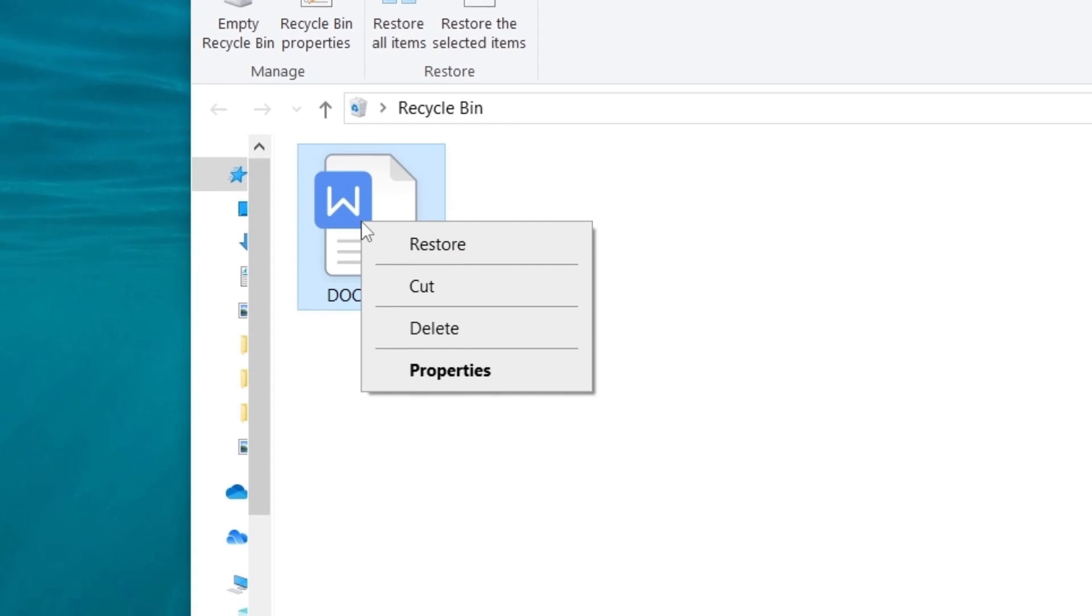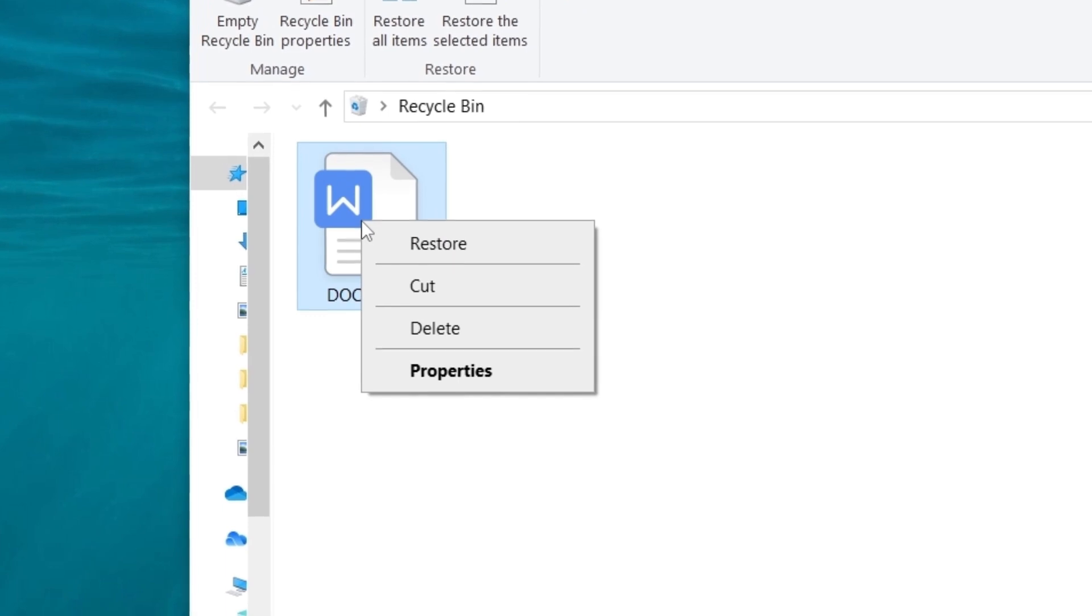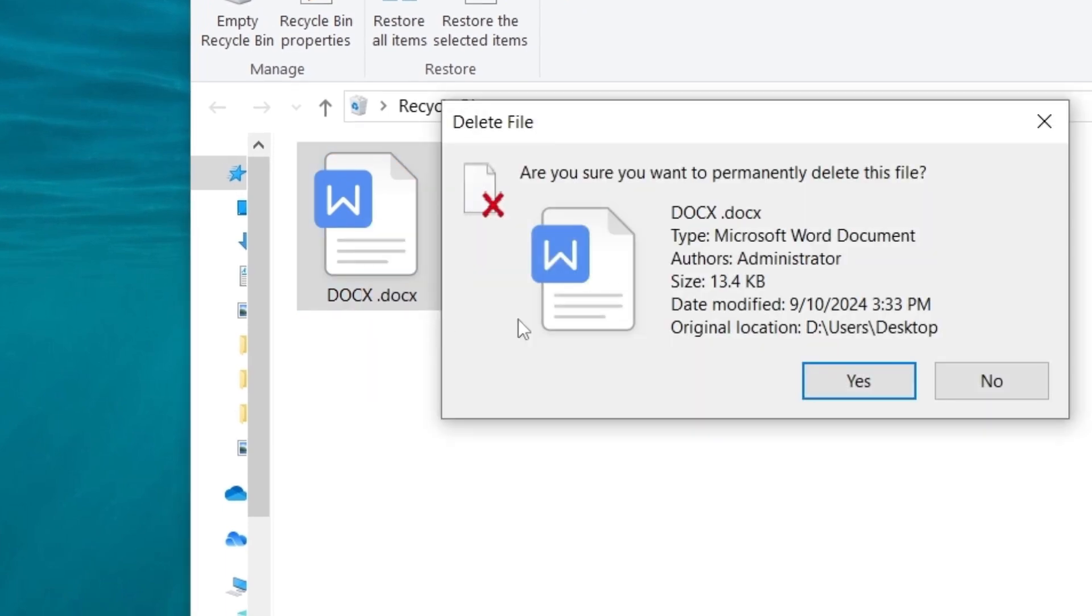Hi guys, welcome back to 4DD. Today we are going to discuss a problem that everyone may encounter, how to recover mistakenly deleted files.